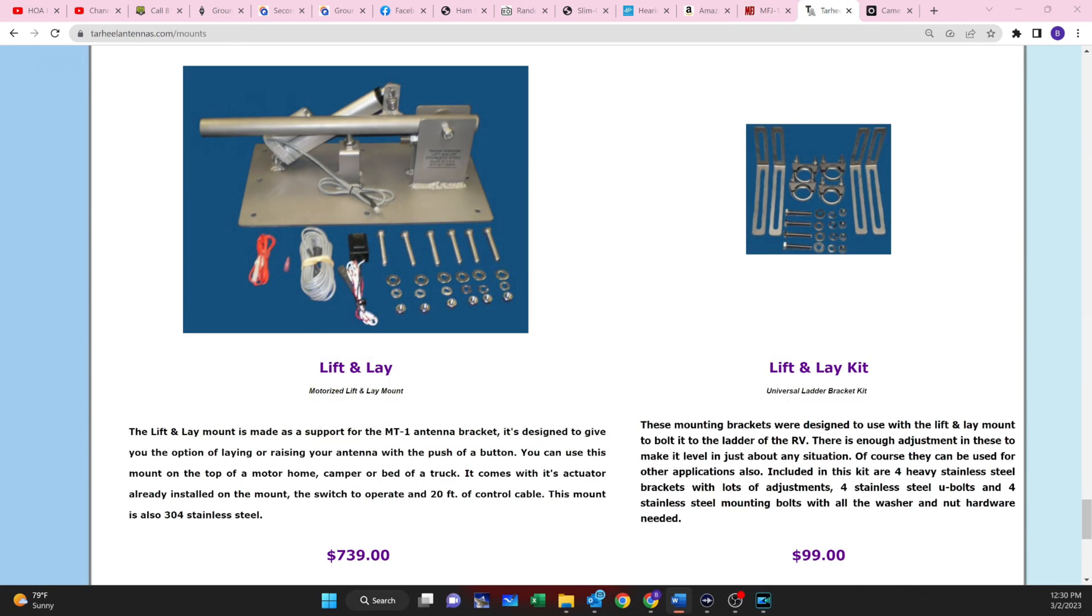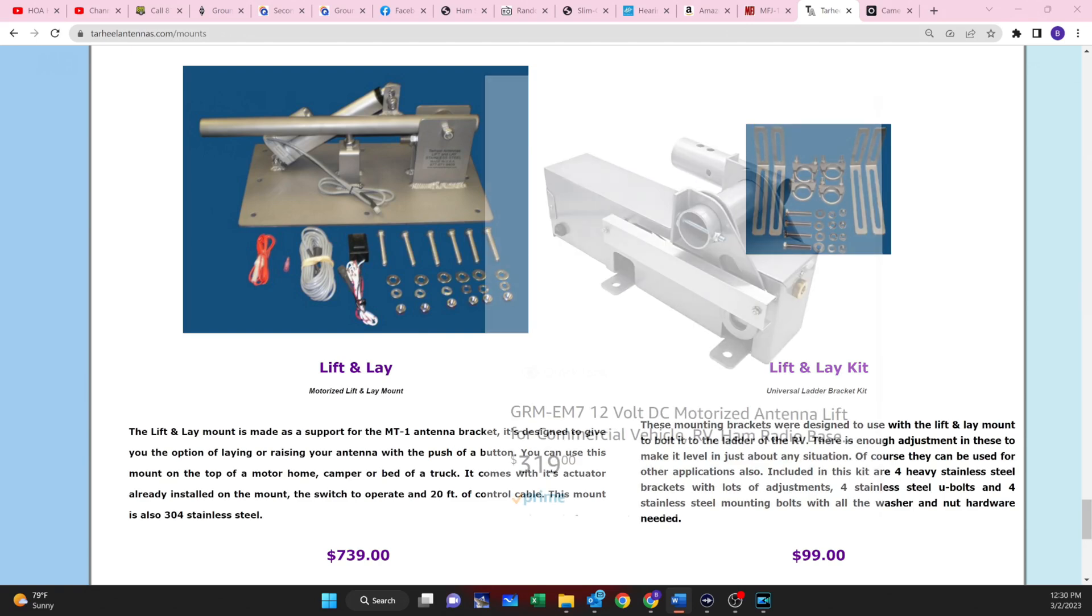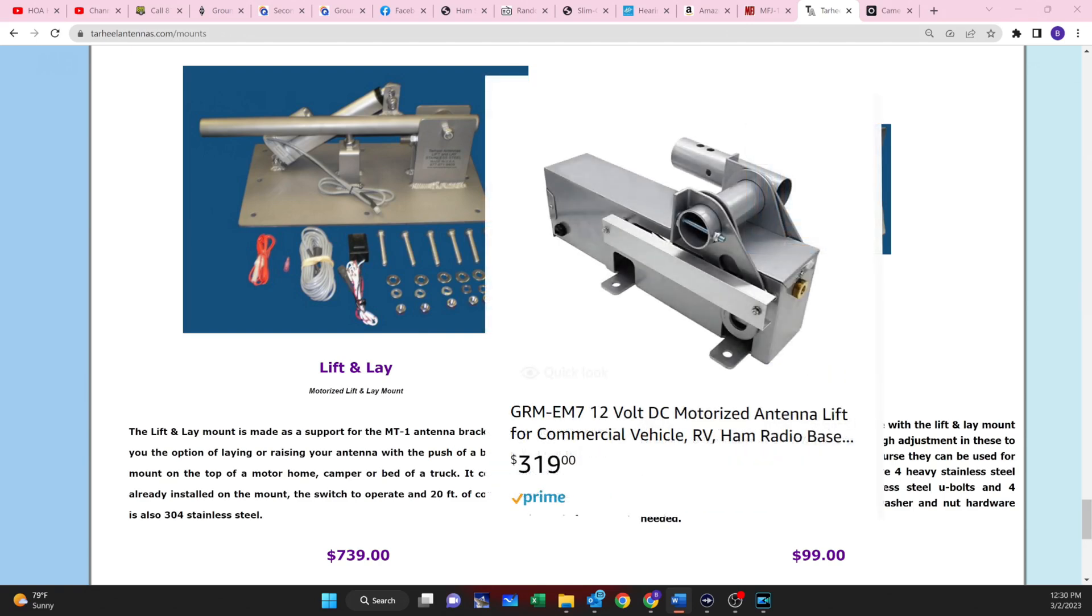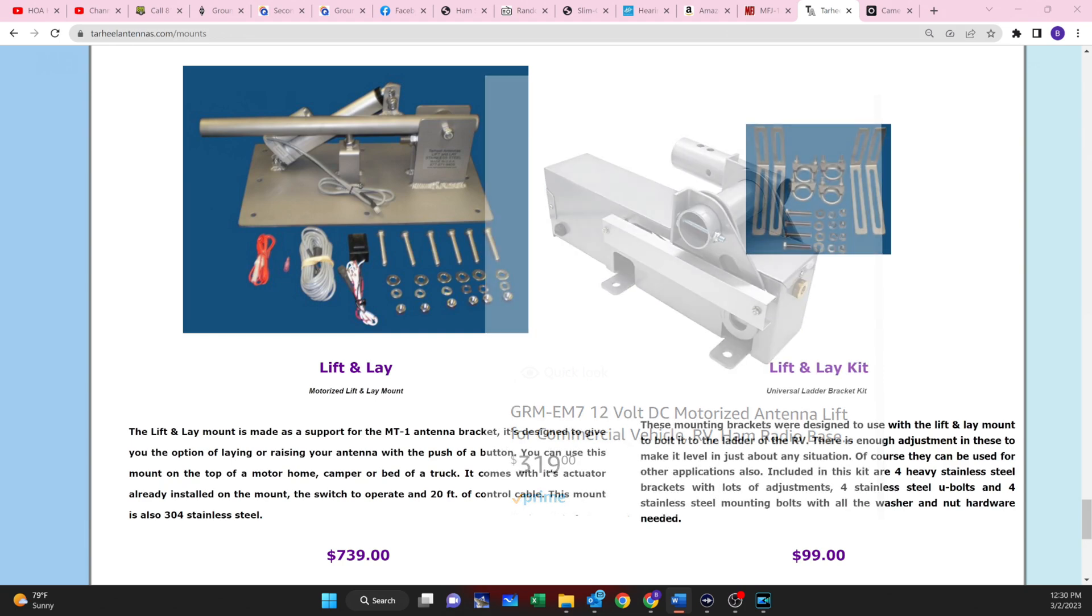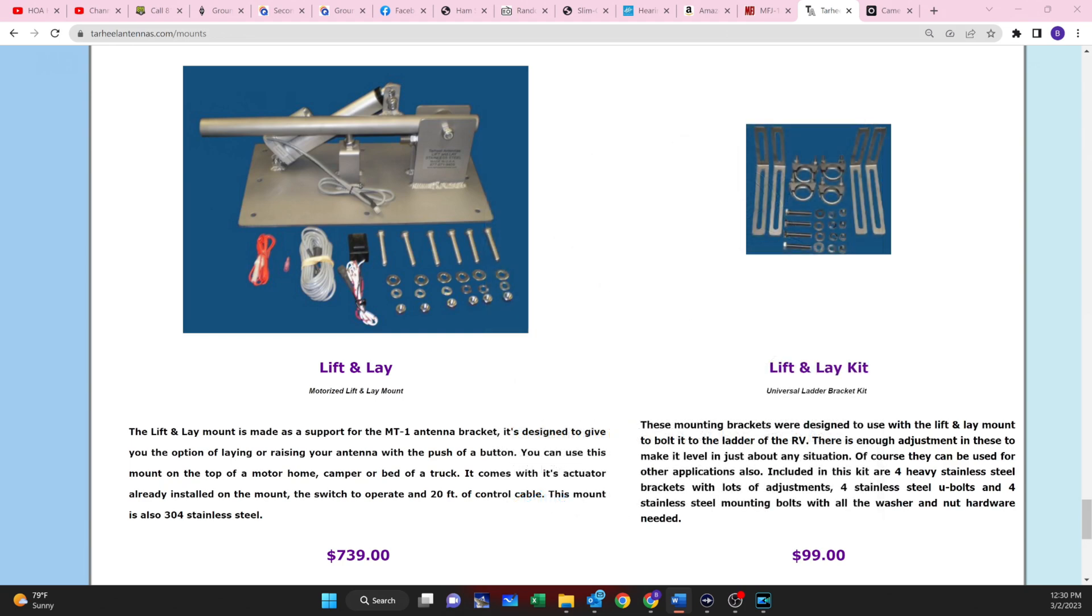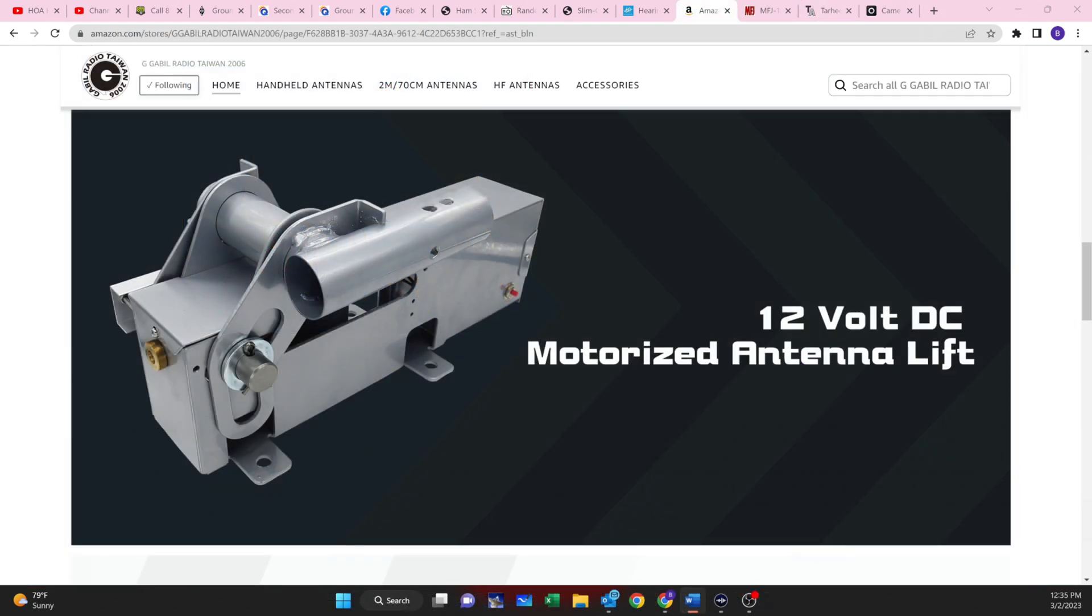Tar Heels makes antennas which are a little bit larger than what the G Gable unit can handle, I believe. So if you want something in between the larger manual MFJ unit and the smaller Gable unit, there's always this Tar Heels lift and lay, but this will set you back about $740. If you can stay towards the smaller end of the antennas, the G Gable option is about $320 at the time of recording this video.